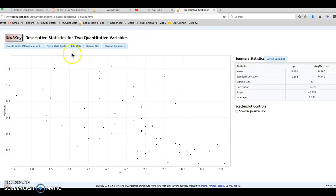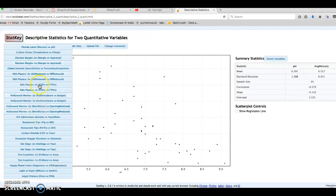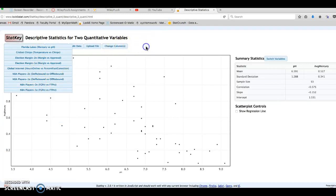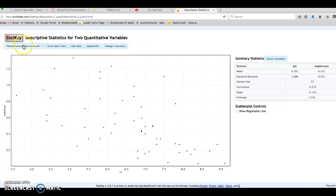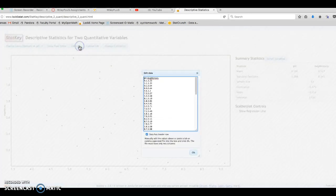StatKey already has a bunch of preloaded scatterplots right here, and I don't want to use any of these. I want to edit the data and enter that data set from the homework problem. I'm going to edit.